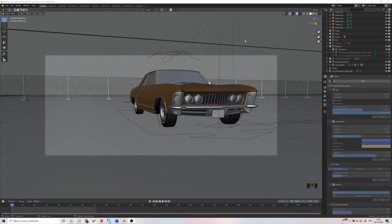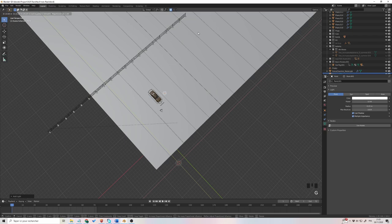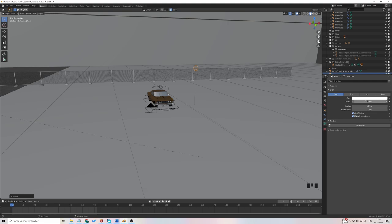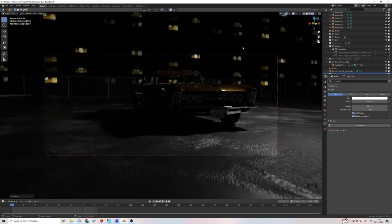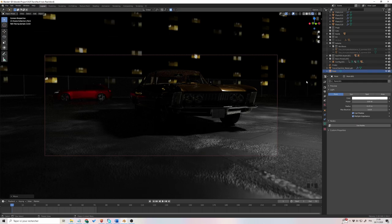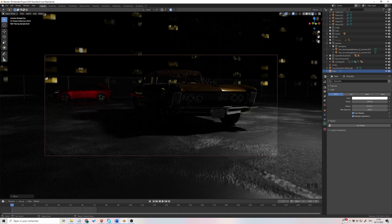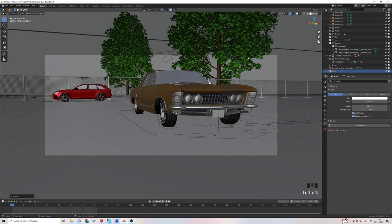Now let's add a light and see how it looks. I press Shift A, Light, Point. I move my point light using Shift Z. Then I change the power — I'll put 500 watts. I go back in camera mode and check how it looks. I know this is not the final light I'll use, but it gives me a good idea of my framing. I can tell the image is very boring — I think there is something missing. That's why I decided to put a red car because I think it gives a little bit of punch in the image. But still, there's something missing in the background. I'll add some trees.